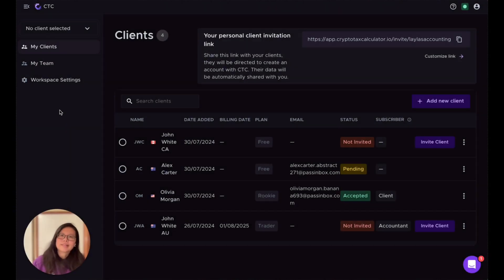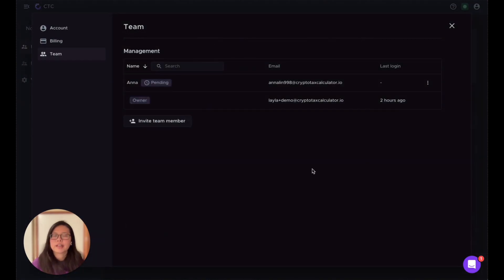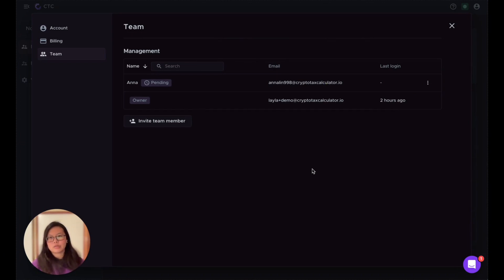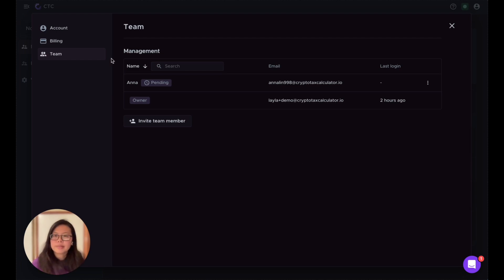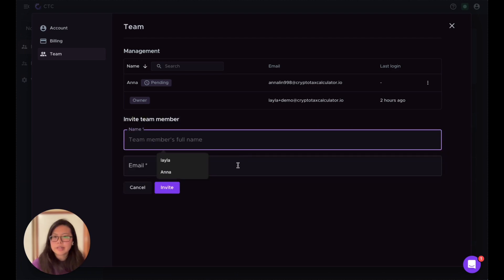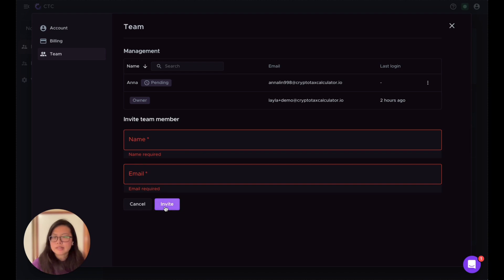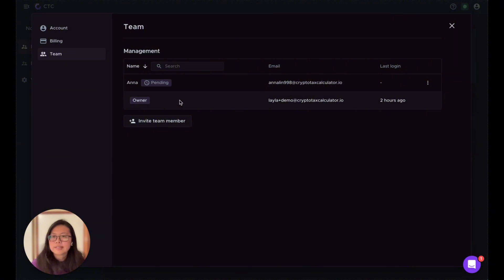Now let's look at the My Team page, where you can manage your teammates. There is only one admin account, and only the admin account can invite teammates. You can invite as many as you need. I recommend using the company's admin email as the CTC admin account so it's easier to manage. All added teammates can be seen on this page — put in their name, email address, and send the invitation.